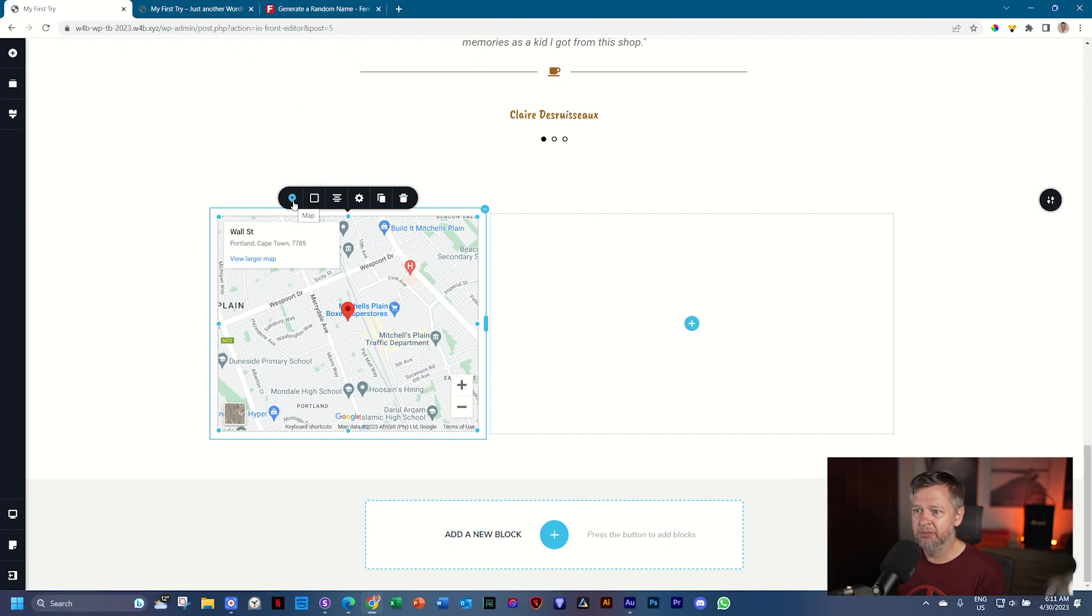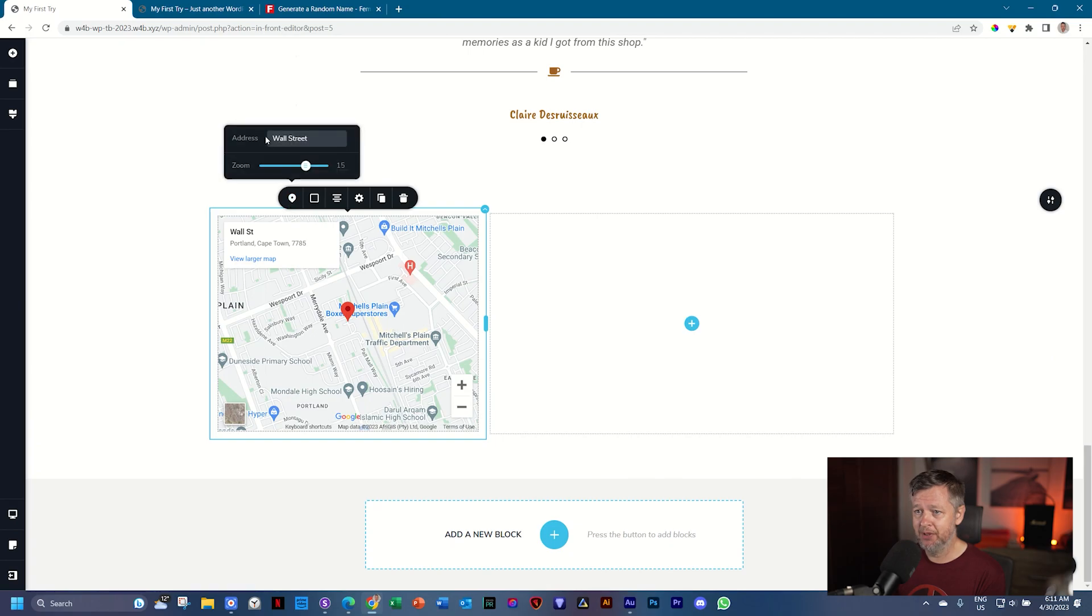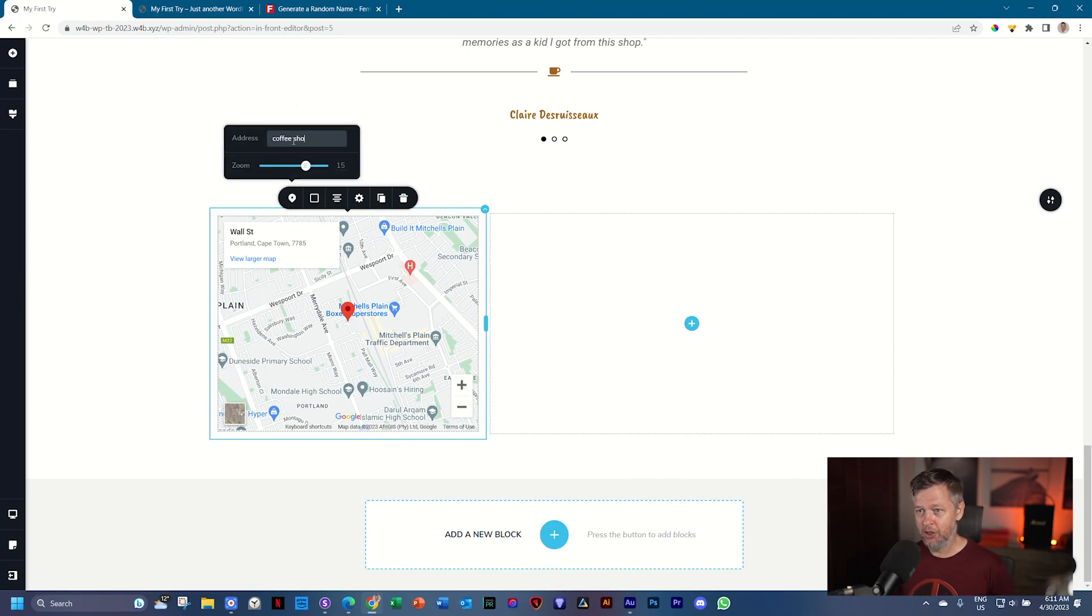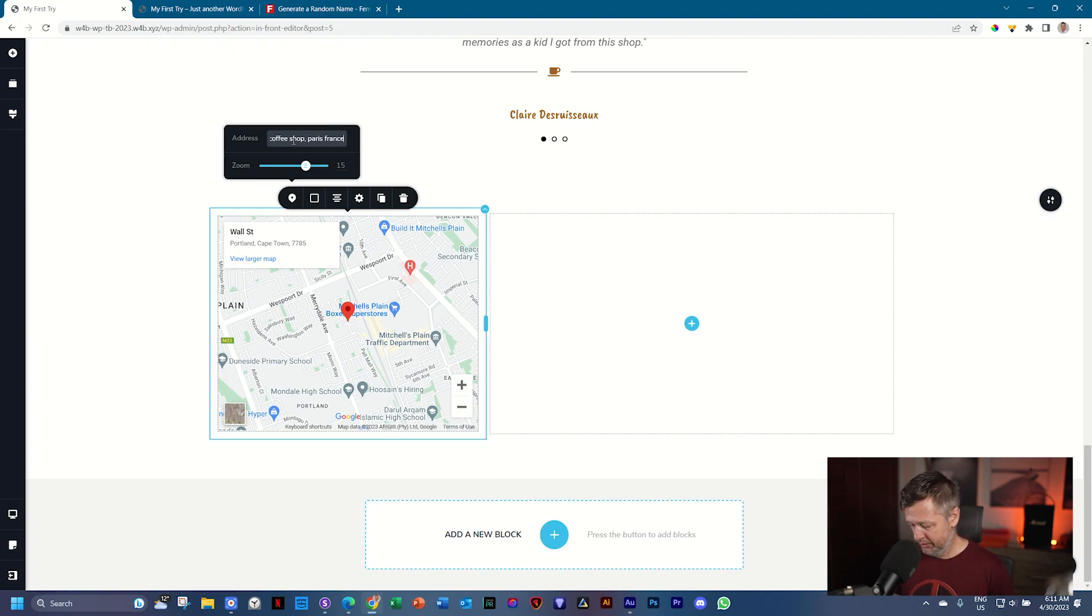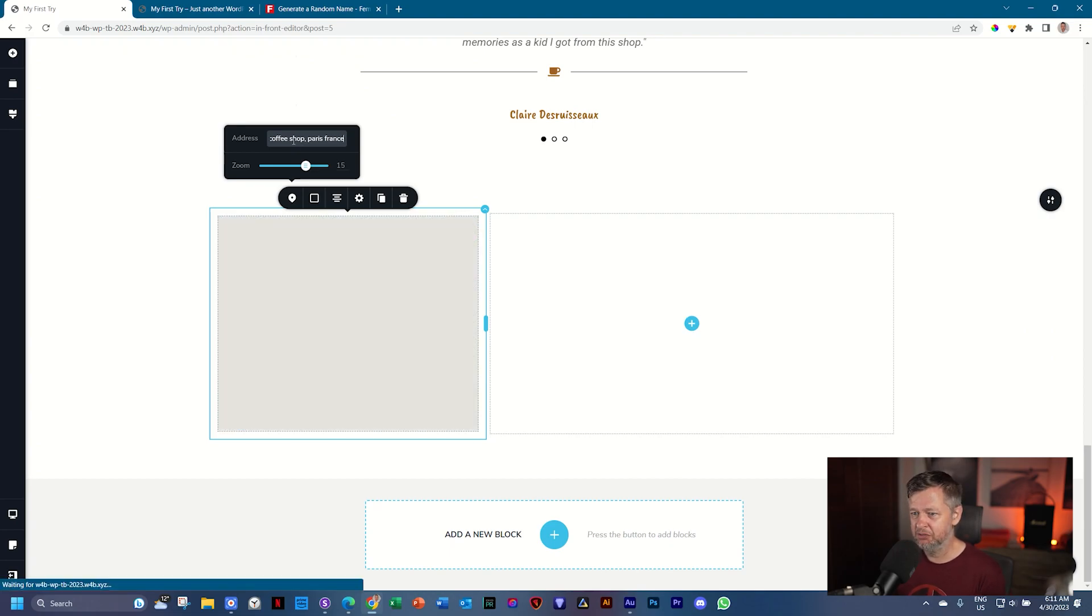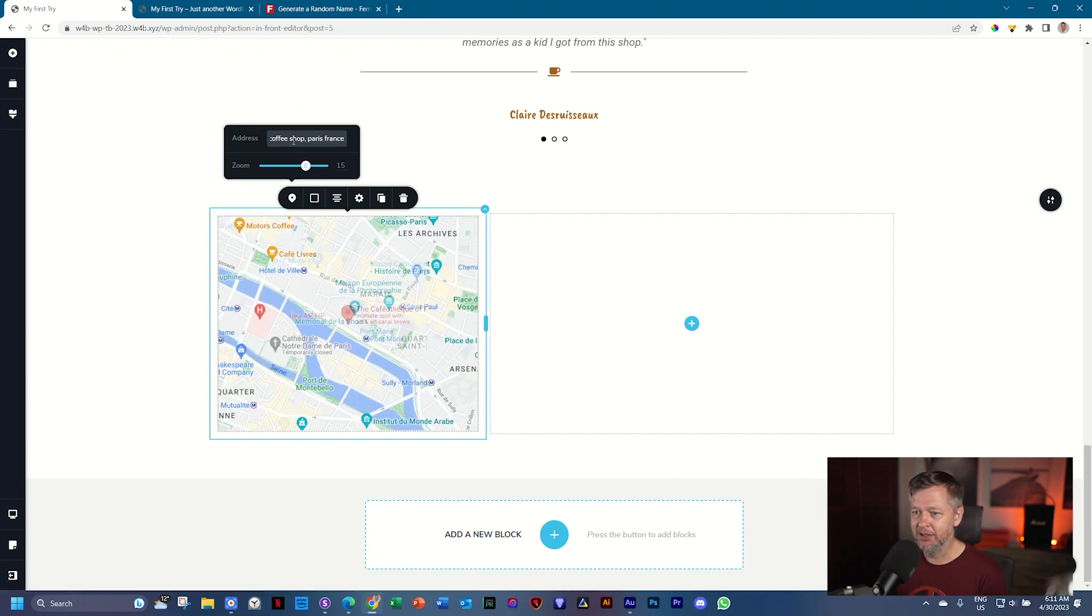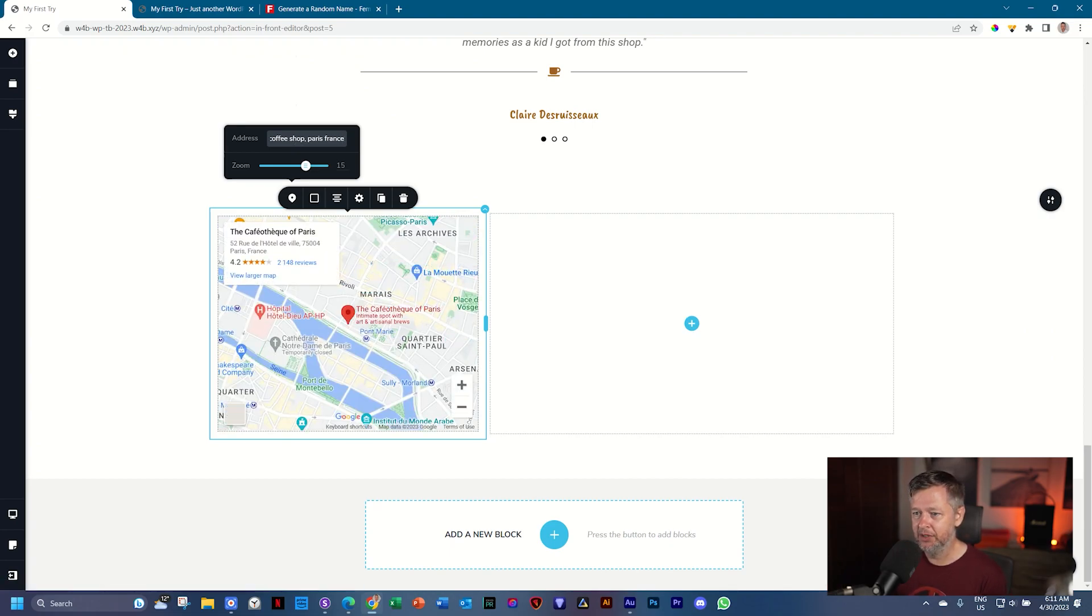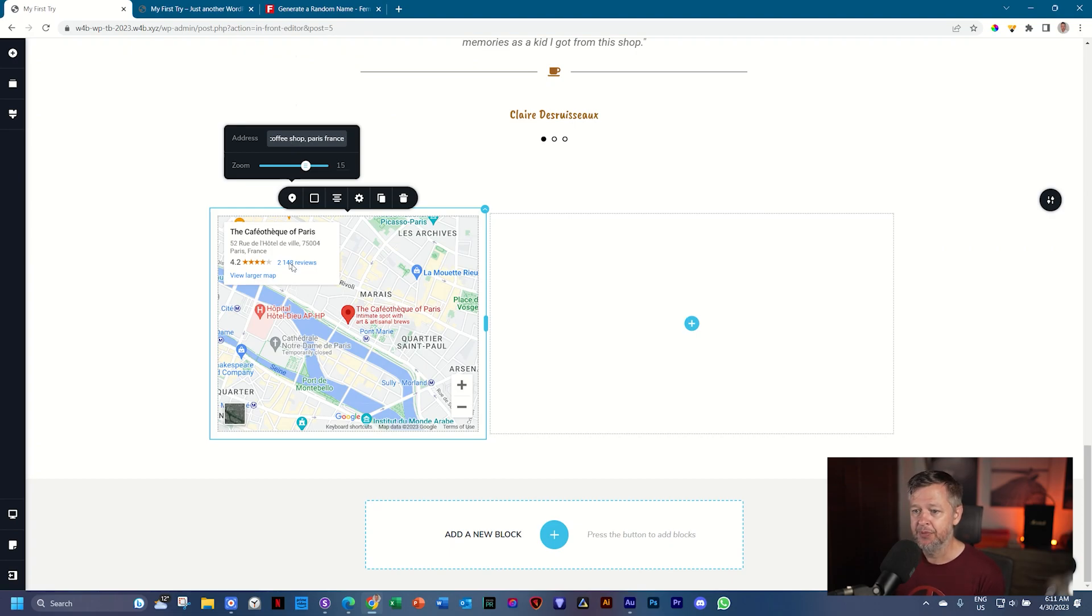So I said we were using French names here, so let's say this is in France. I'll go to the map, and I'm just going to type in there, coffee shop, and then Paris, France, and let's see what it does. It's going to choose something randomly there, the Cafoutique of Paris. Lovely.